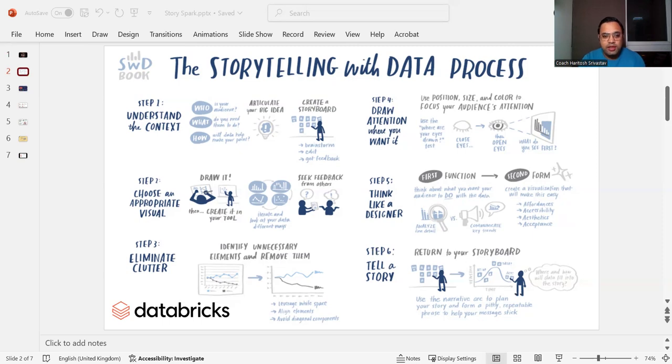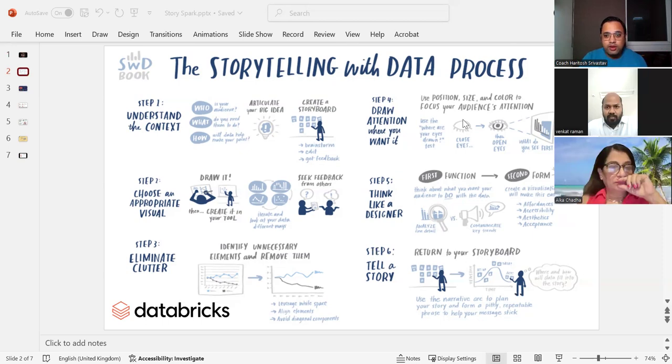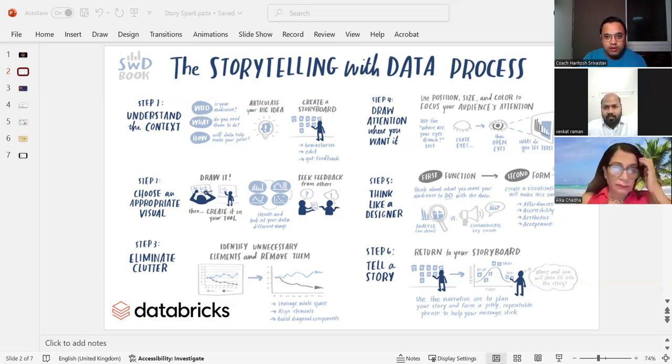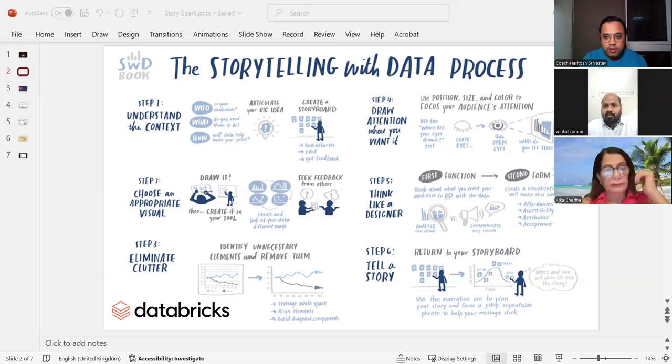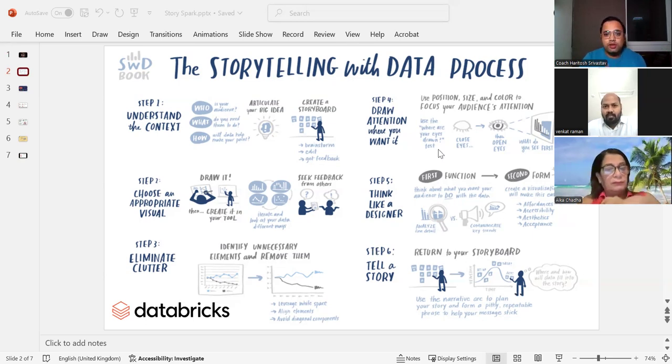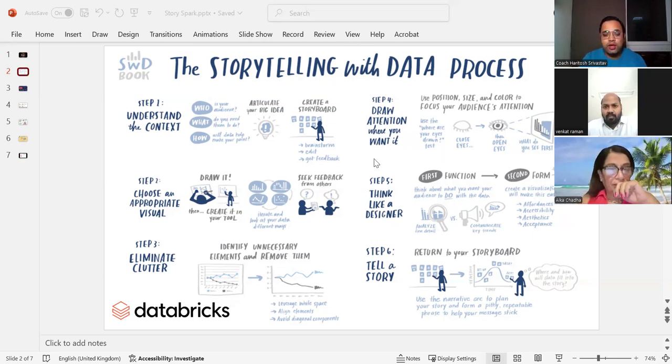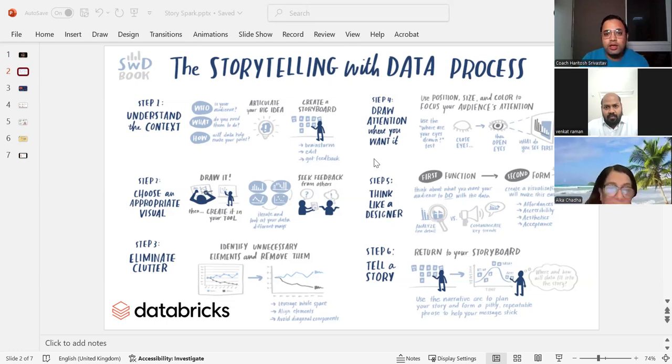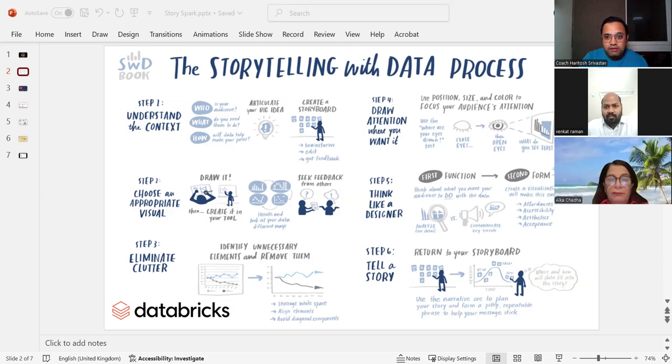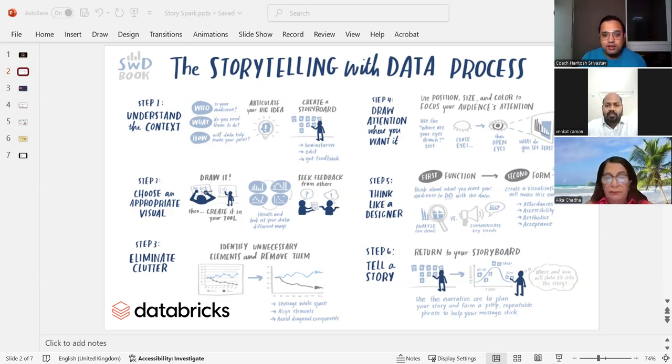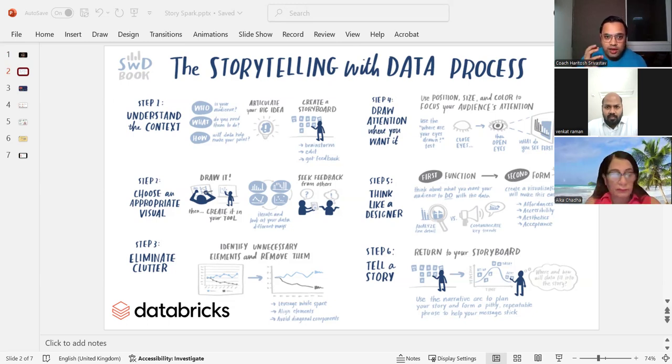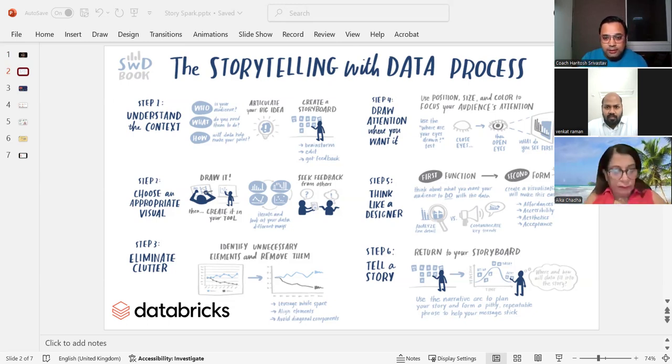Then you need to eliminate clutter because sometimes we have too much data and we want to ensure that we are only representing data which is relevant for that particular audience, for that particular story. Number four is you need to draw attention to where you want your audience. Even with data, you want to make sure that you are pointing out to the right direction. Number five is that you need to think like a designer where you need to think how I can make it better, how I can put the right color, right thing.